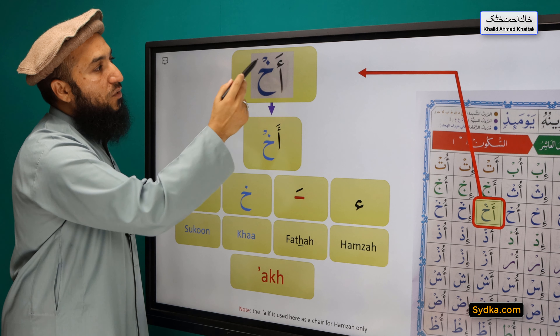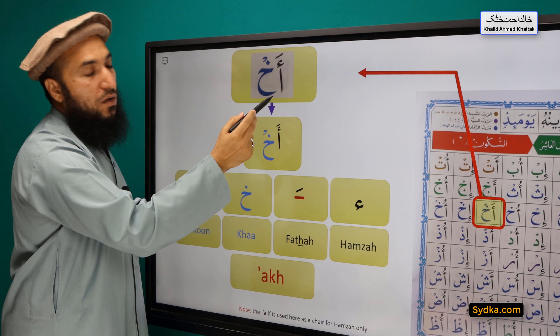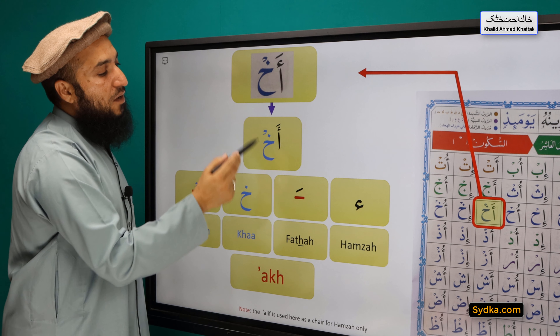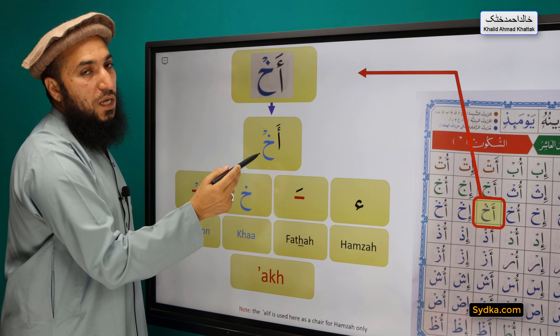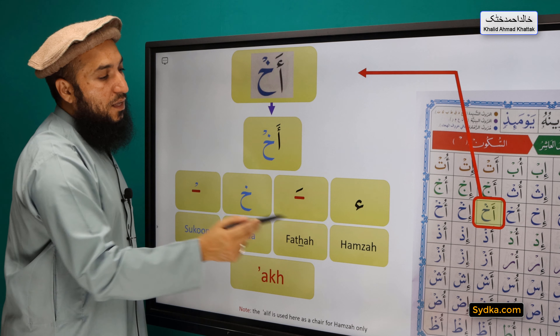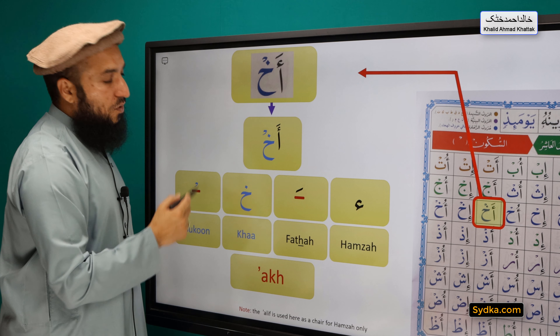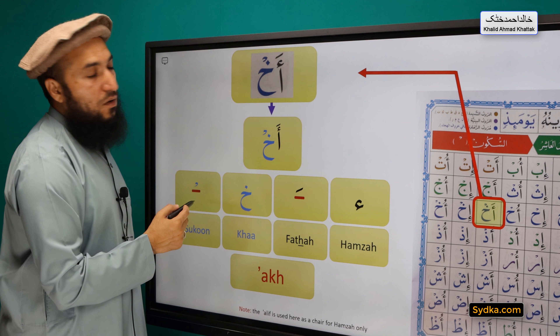Hamza, Fathah, Ha, Sikun — Ah. [repeated three times for practice]